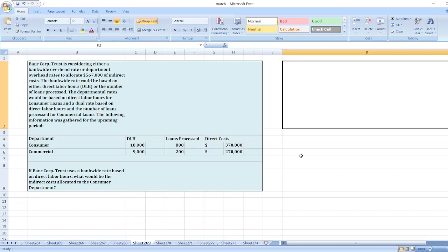Bank Corporation Trust is considering either a bank-wide overhead rate or department overhead rates to allocate $567,000 of indirect cost. The bank-wide rate could be based on either direct labor hours or the number of loans processed. The departmental rates would be based on direct labor hours for consumer loans and a dual rate based on direct labor hours and the number of loans processed for commercial loans. The following information was gathered for the upcoming period.